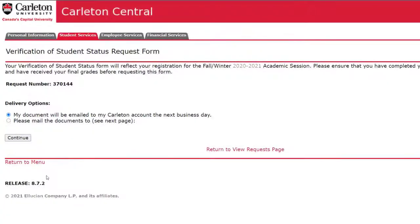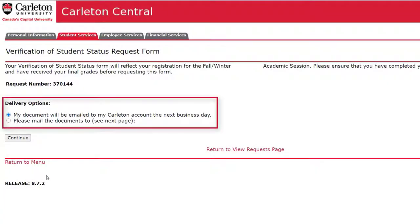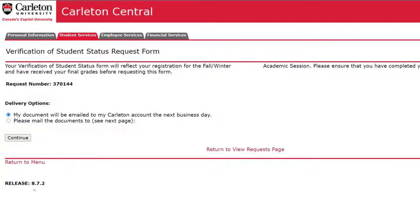Here you can select whether you prefer your document to be emailed to you or printed and mailed out to an address you provide. If you select that you want your document emailed to you, click Continue to complete the process.